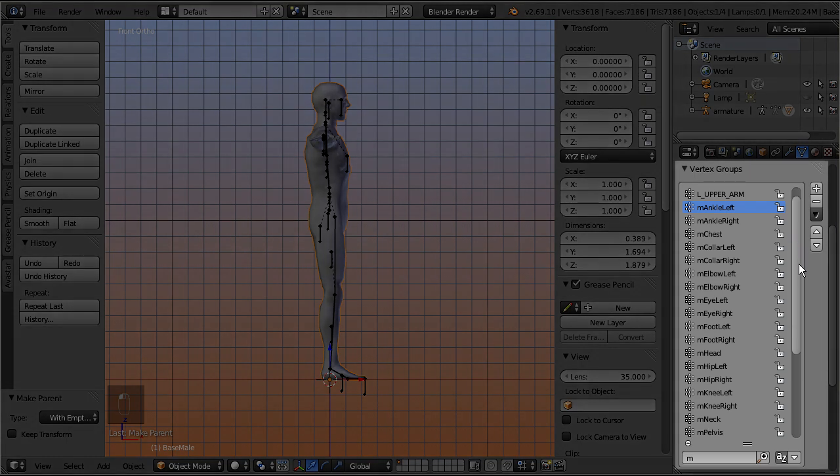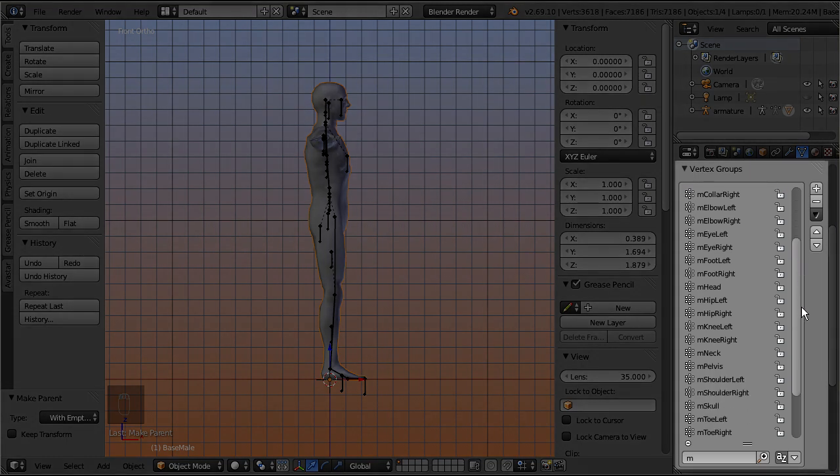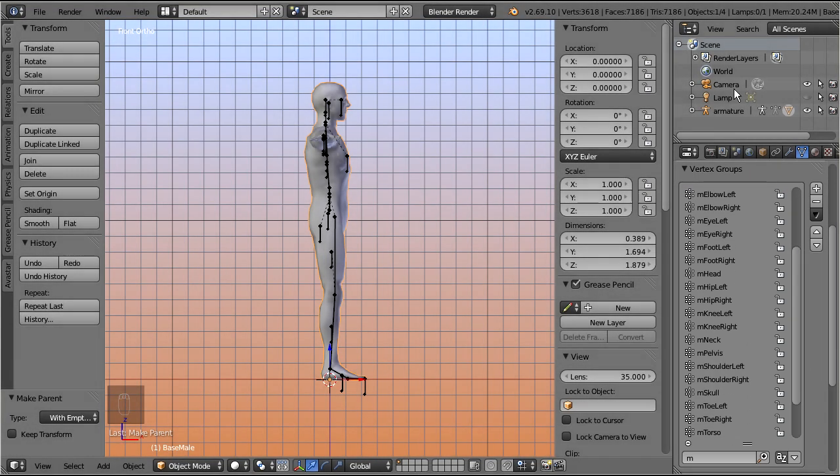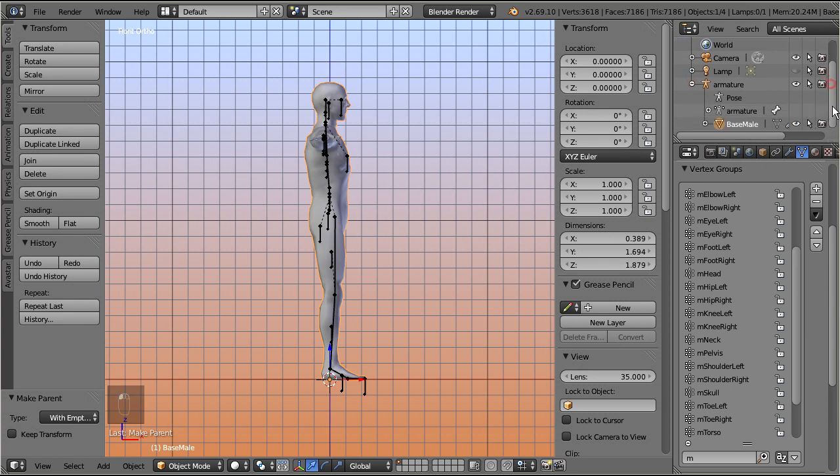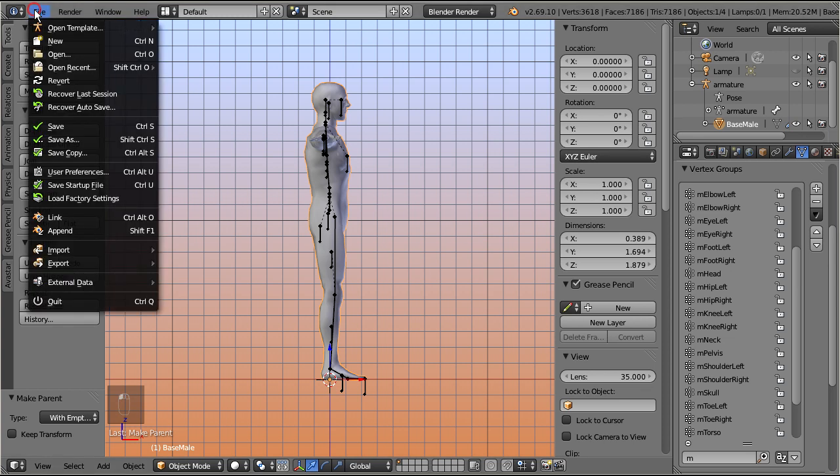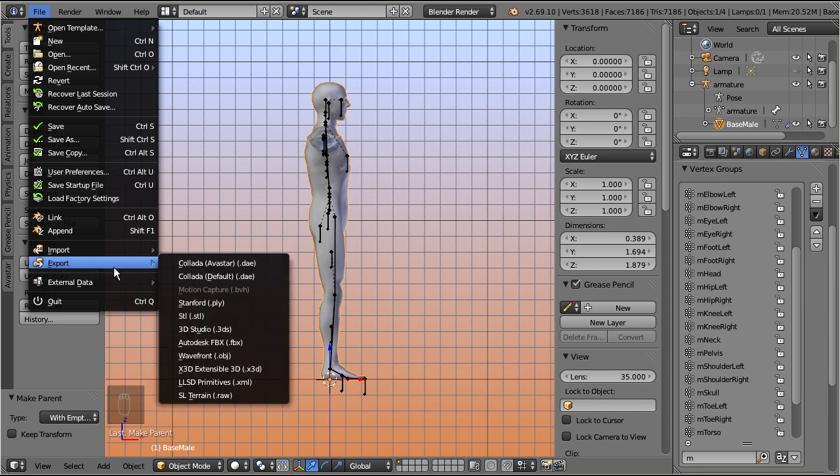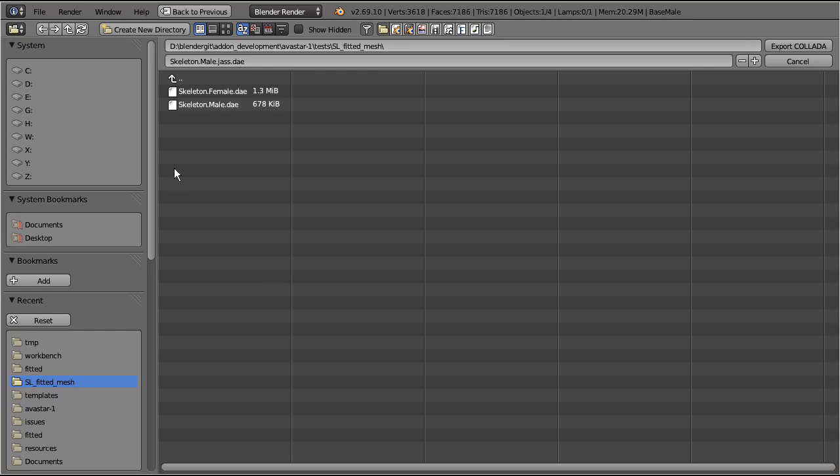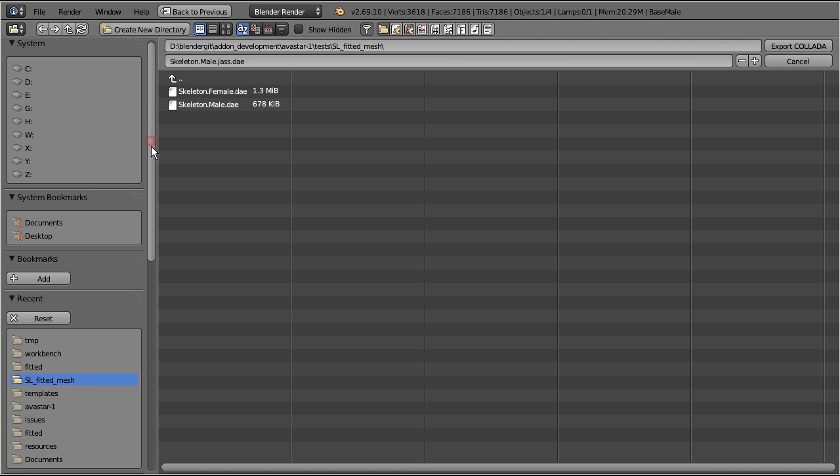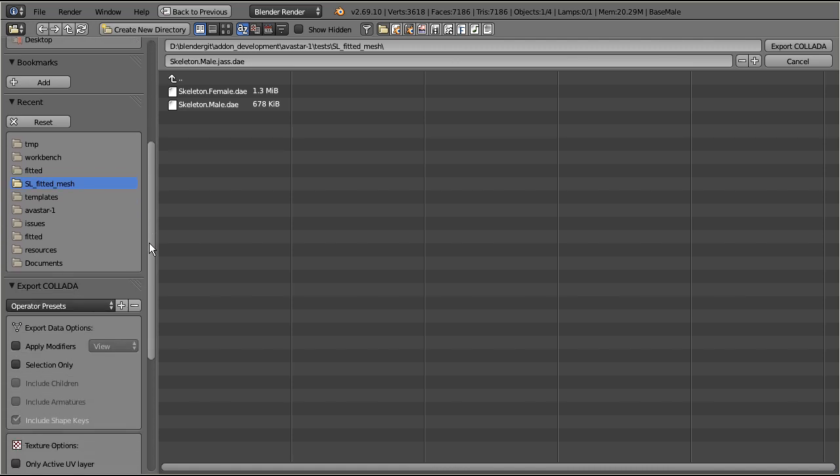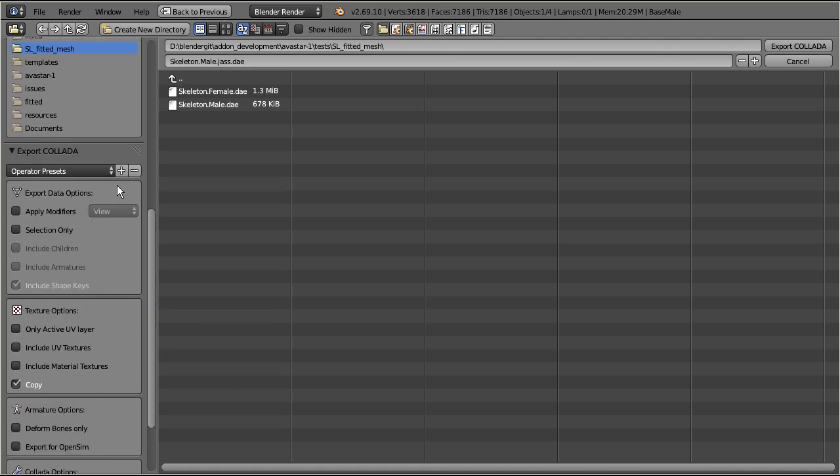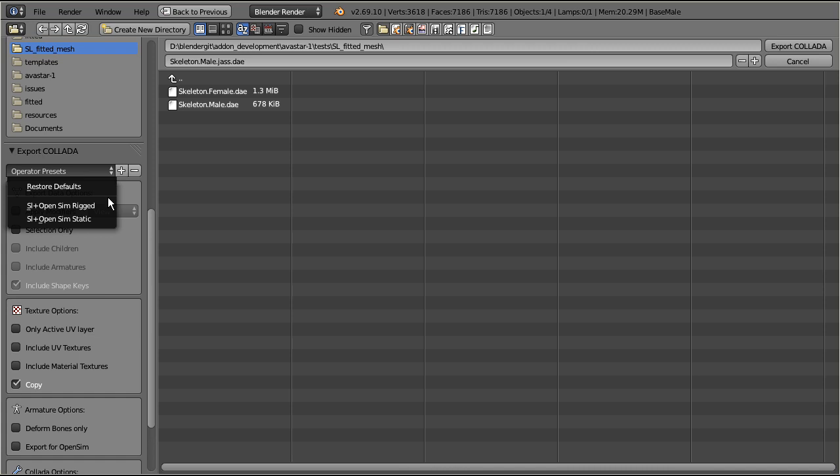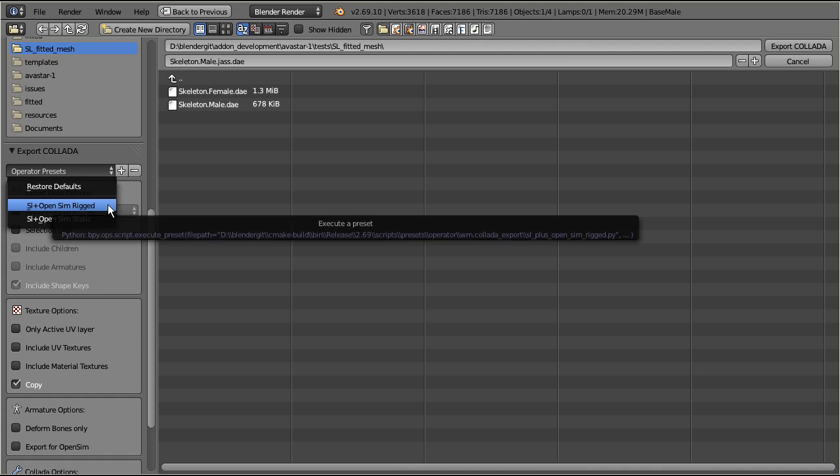Now the weight groups are fixed. And the parenting is fixed as well. Now the mesh is ready for export, however there is still one major problem here. You will see this in a moment. So let's now export the mesh with the default Collada exporter. Please also note that you have to select the preset for SL and OpenSim.